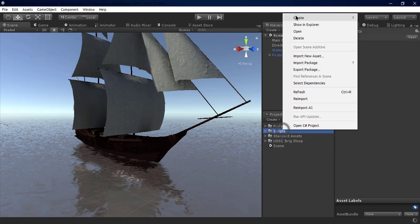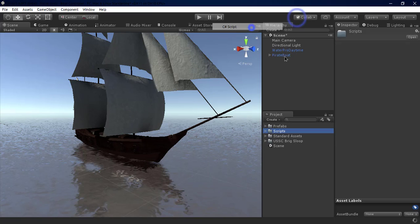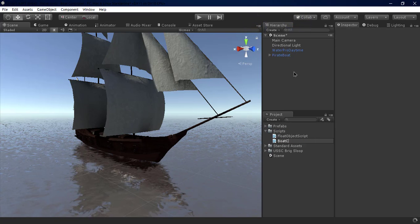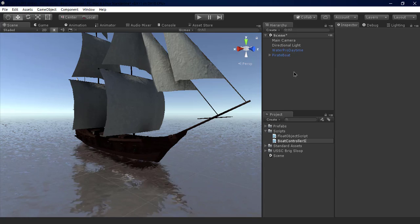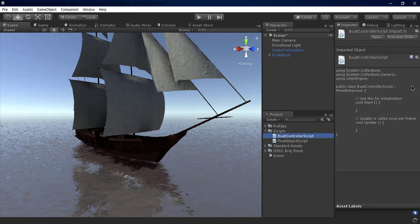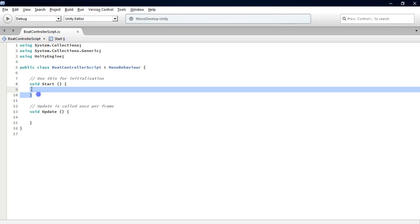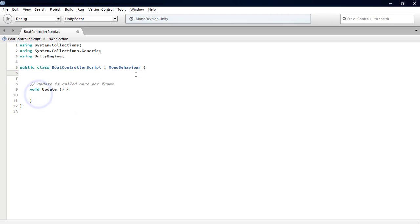In the Scripts folder, we create a new script named BoatController. Let's open it with MonoDevelop. First, we remove the Start function. Now we add a variable of type Vector3 named COM, which is center of mass.